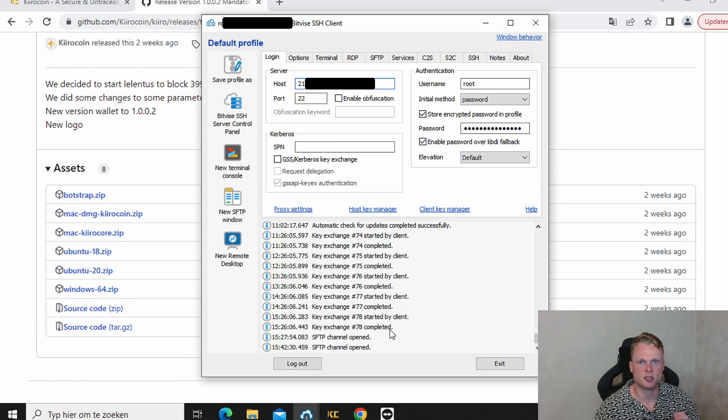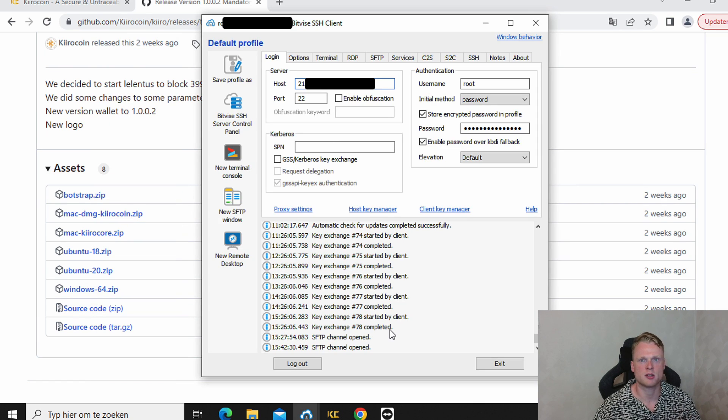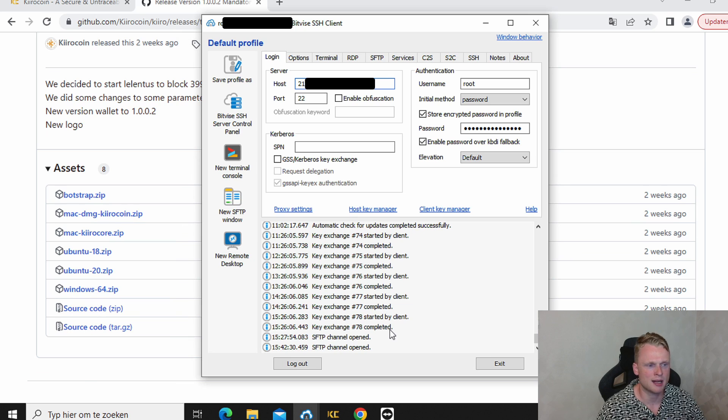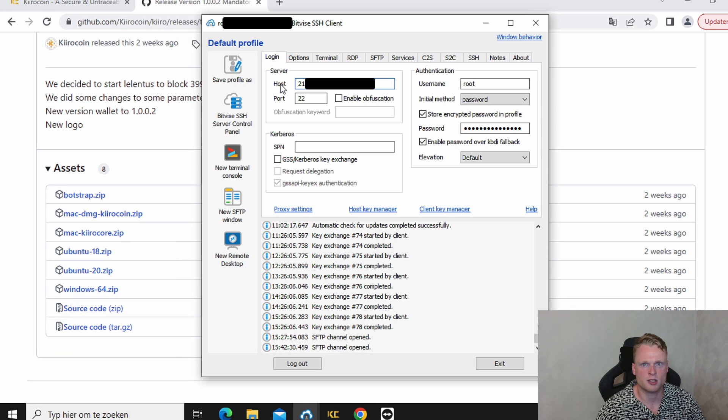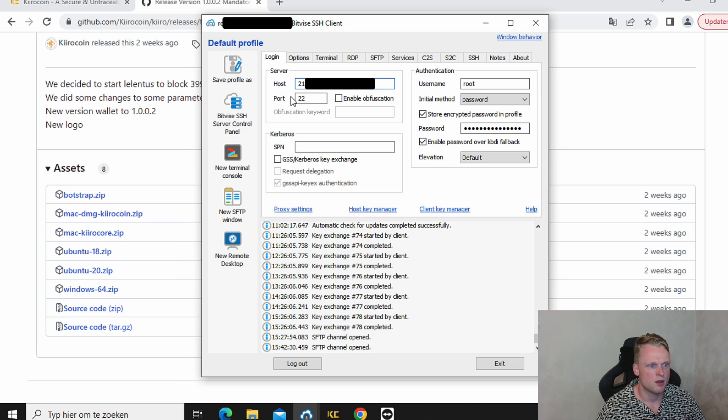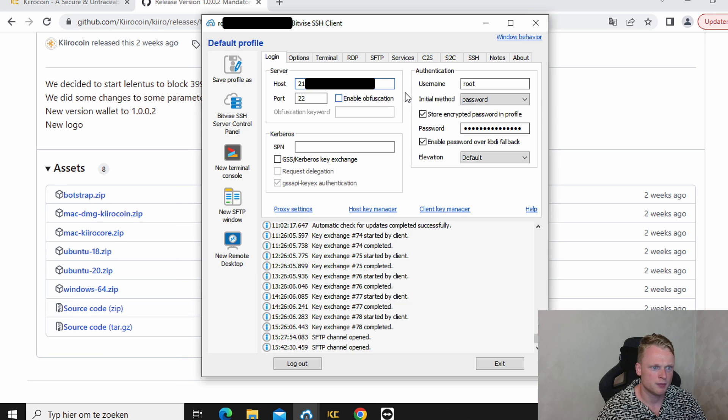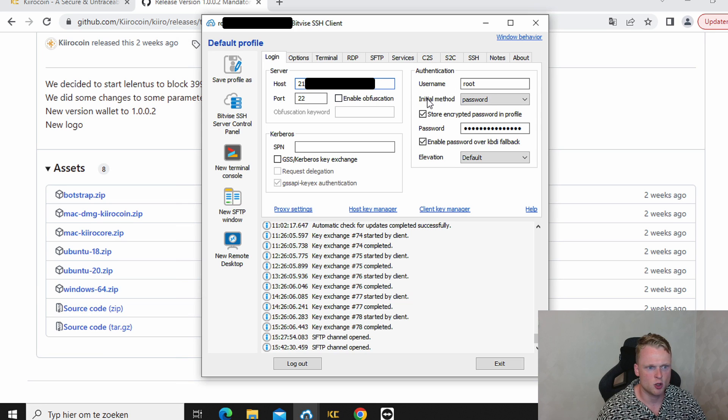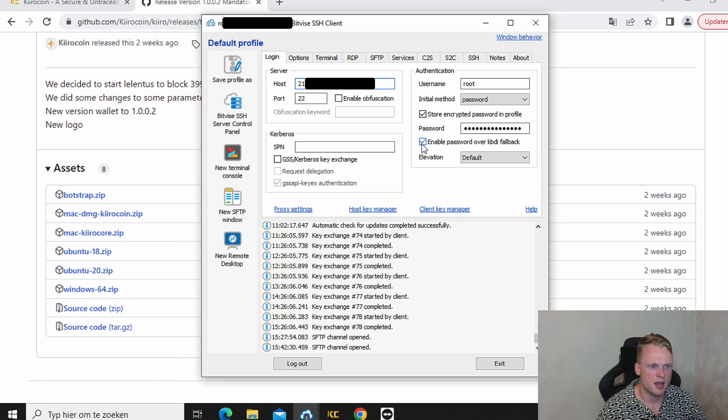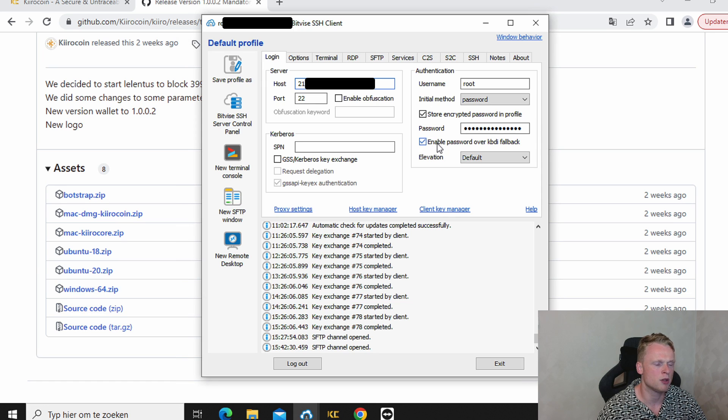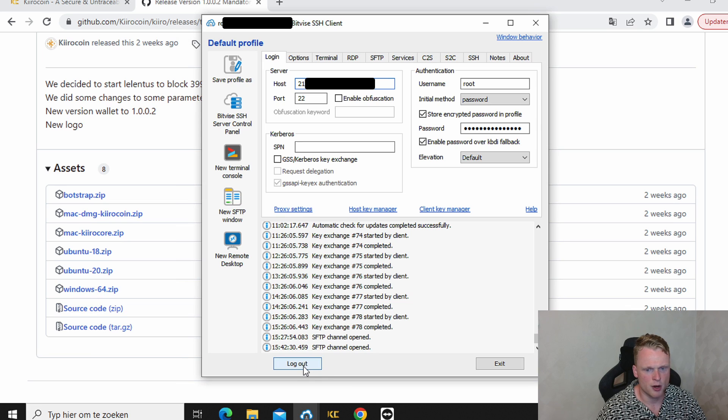So the next step is logging in into your VPS server. You can do this by opening up your BitVise client. Fill in at host the IP address you received from VPS AG. Fill in by port 22. Username root. Initial method password. This one needs to be on. Fill in the password you received from VPS AG. Enable password over this. This one needs to be enabled. And now we click at the bottom on log in.